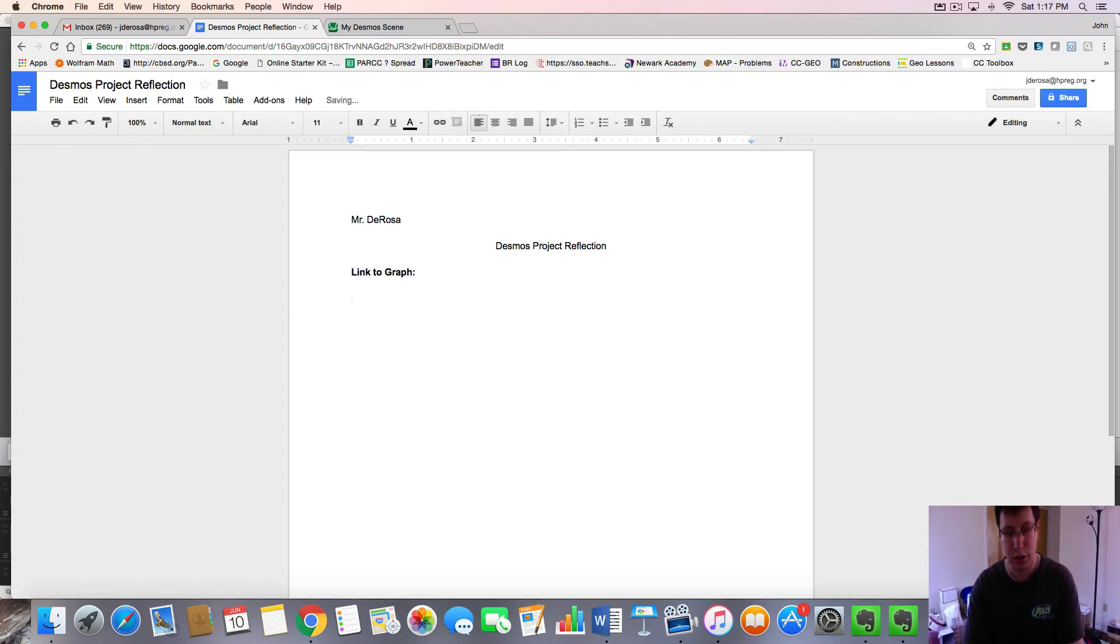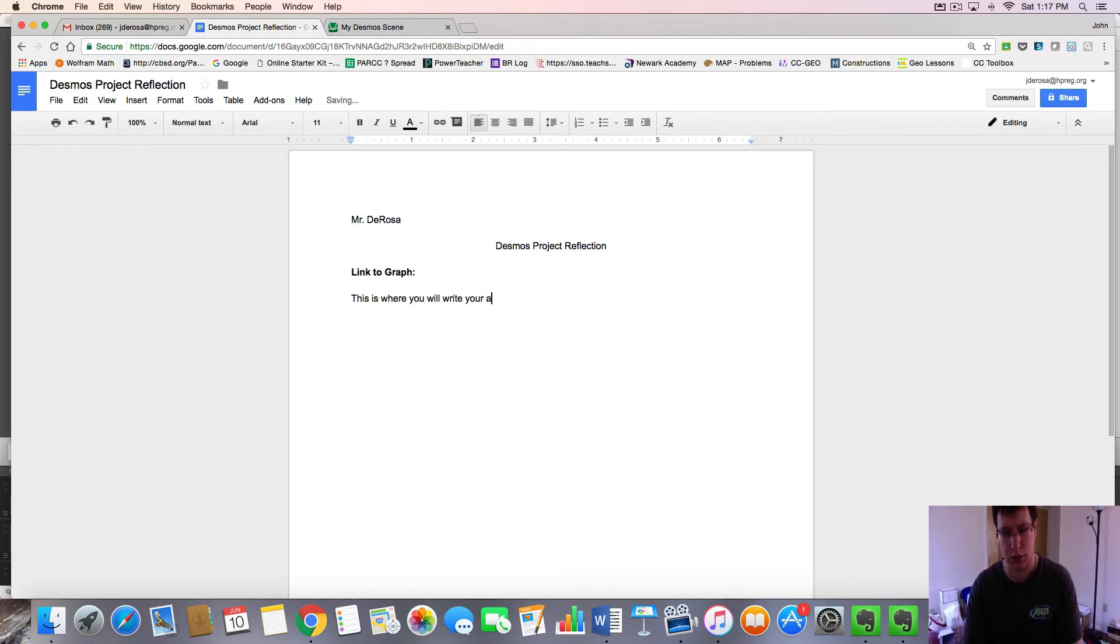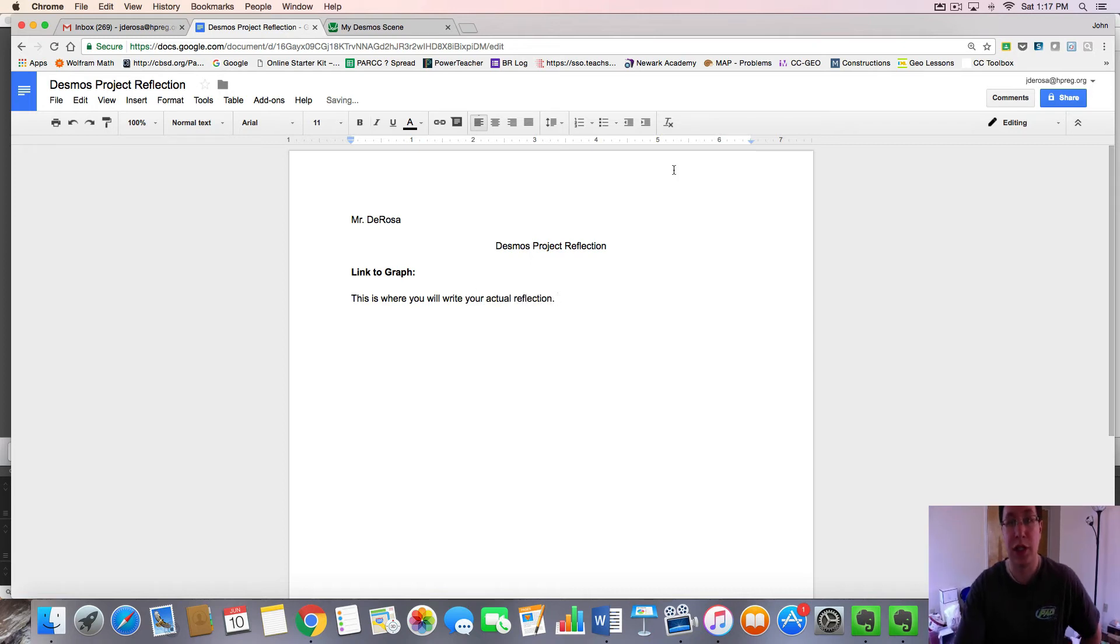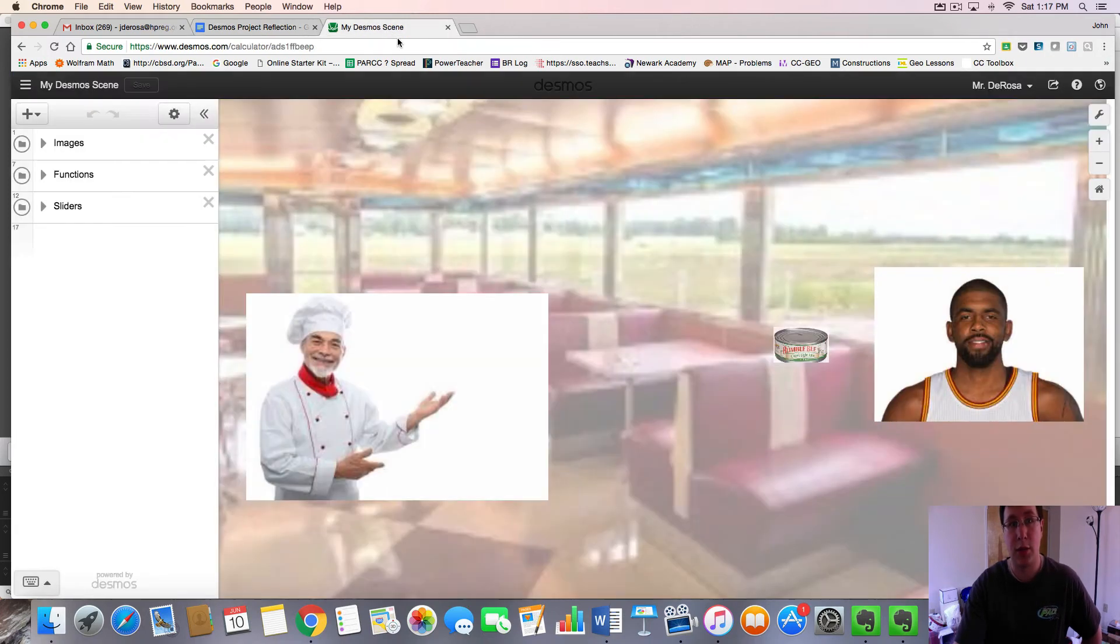And then underneath, this is where you will write your actual reflection. You need to give me the link to your graph so that I can see it. How do you do that?